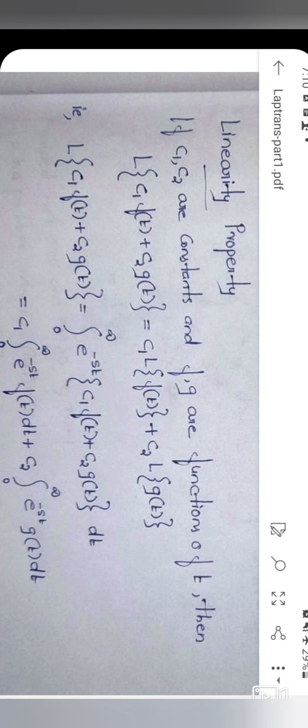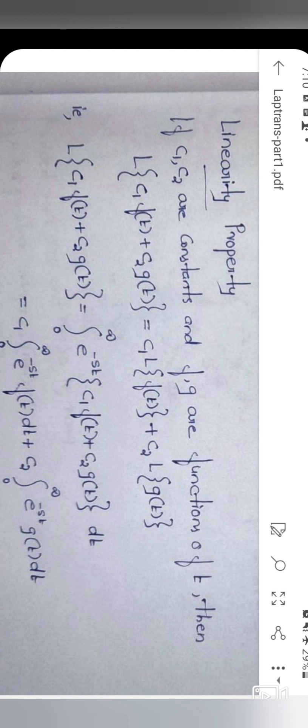Linearity property of the Laplace transform: if C1 and C2 are constants and F and G are functions of t, then L{C1·F(t) + C2·G(t)} = C1·L{F(t)} + C2·L{G(t)}. That is, the Laplace transform of a linear combination of functions equals the linear combination of their individual transforms.